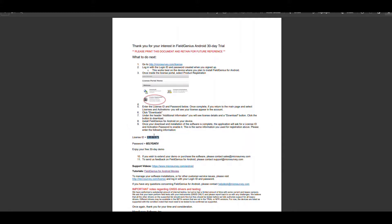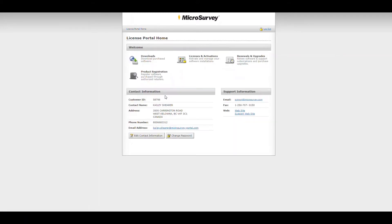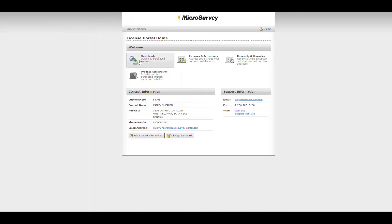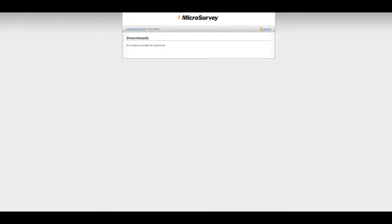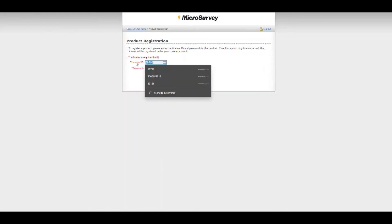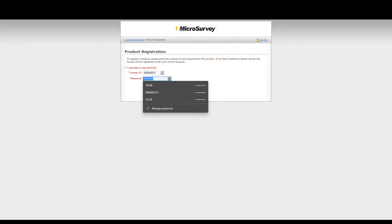Now you click on the link in the document or visit microsurvey.com/license to begin the registration process. Once you're in here, you'll see that under licenses there's nothing listed and under downloads there are no licenses available to download. So you have to go into product registration to register your license with the license ID and password provided to you in the email from Microsurvey.